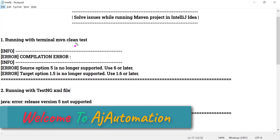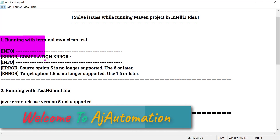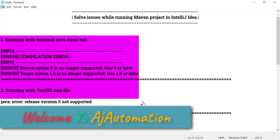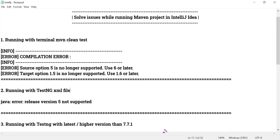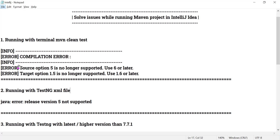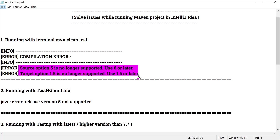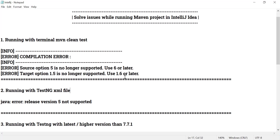In this video I will show you how to fix a common issue you may face while running the main project in IntelliJ. The first issue is a compilation error clearly saying that source option 5 is no longer supported — use 6 or later — and target option 1.5 is no longer supported — use 1.6 or later.